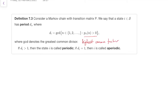For example, if you can get back from a state to itself in 5, 10, 15, 20, 25, 30 steps, then the greatest common divisor of all those numbers is 5, and the period is 5. If you can get back to a state in 8, 10, 12, 14, 16 steps, the greatest common divisor of all those numbers is 2, and the period is 2, and so on.